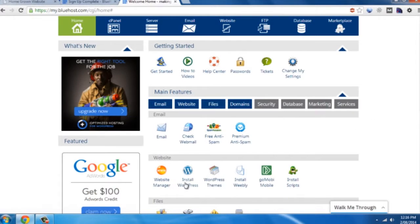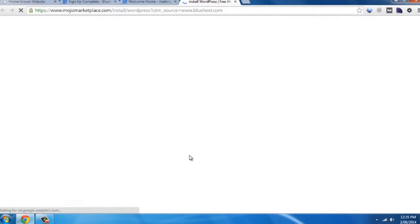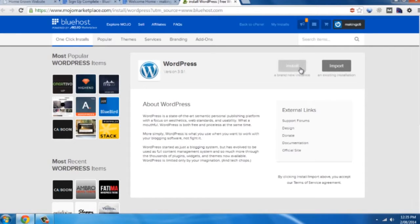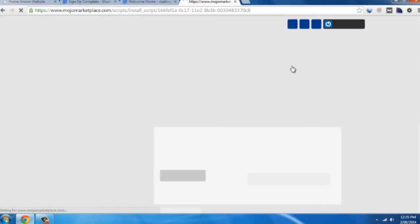What I want to do is install WordPress. Just click on that. Just give you some information, just click on install a brand new instance.